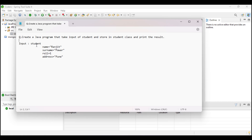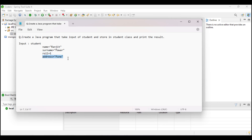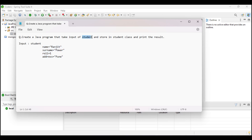The student details given are: name Ranjit, surname Pawar, a roll number as an integer, and an address. We have to take this input, create a Student class that stores all these details, and print that student.